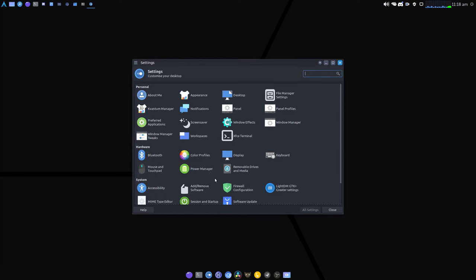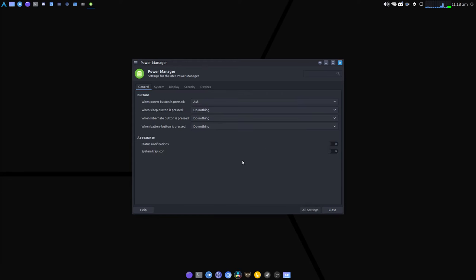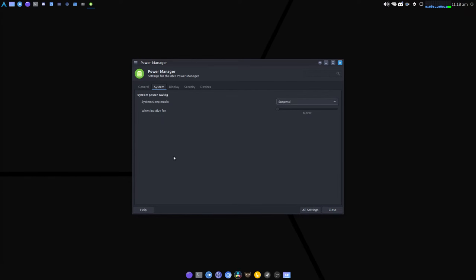So first port of call, open system settings and go to power manager. Go to the system tab and make sure this slider is all the way to the left. It says never.